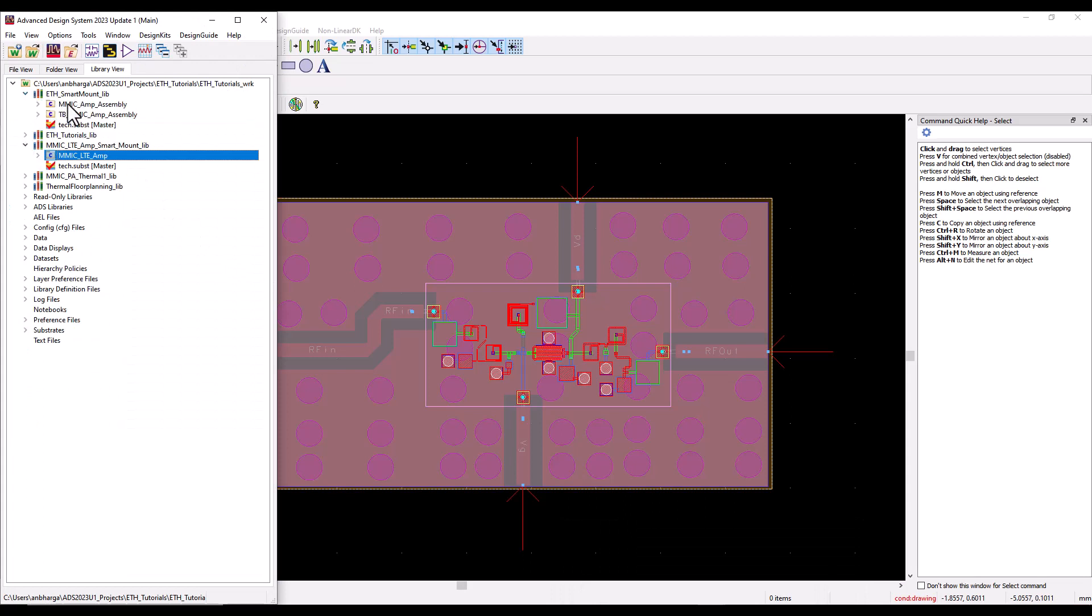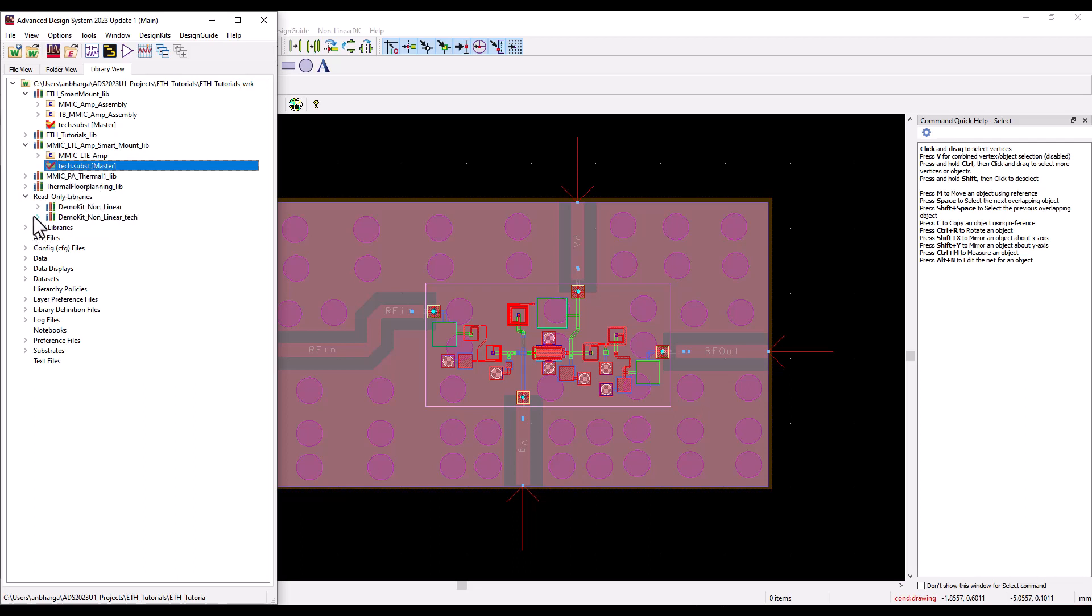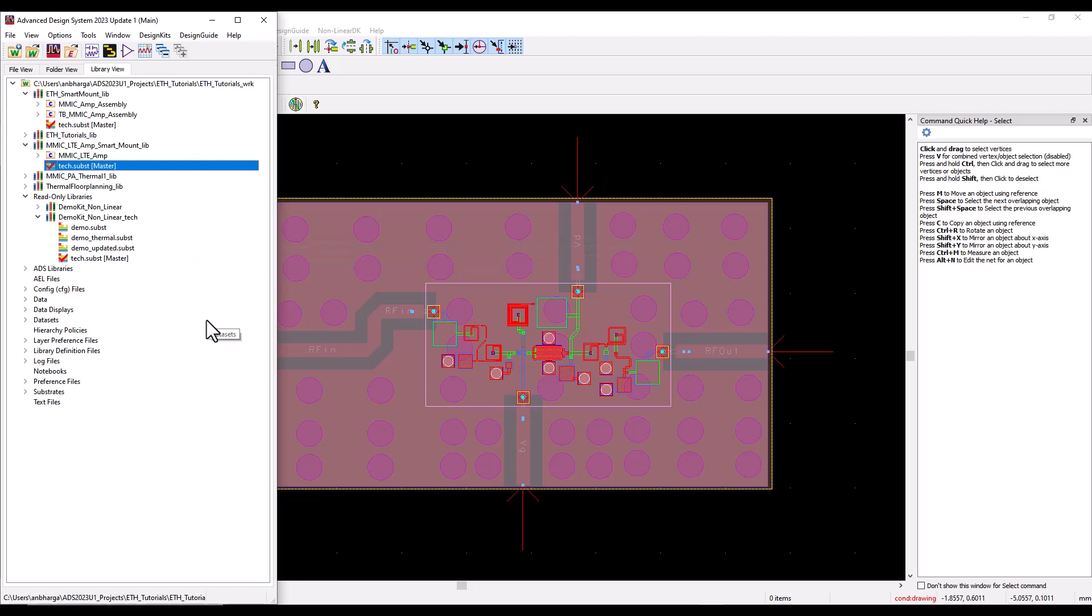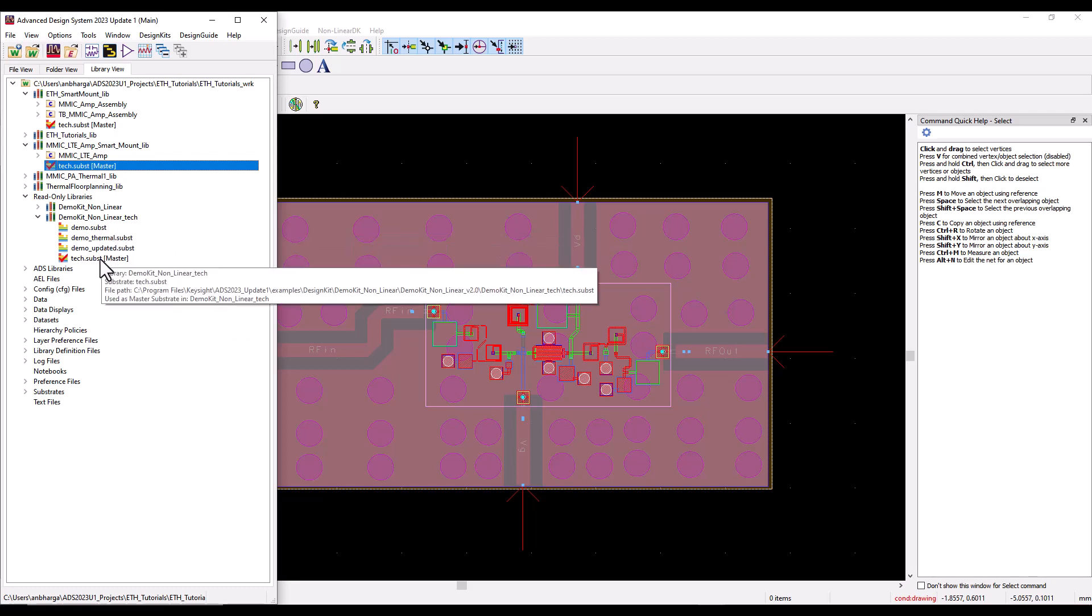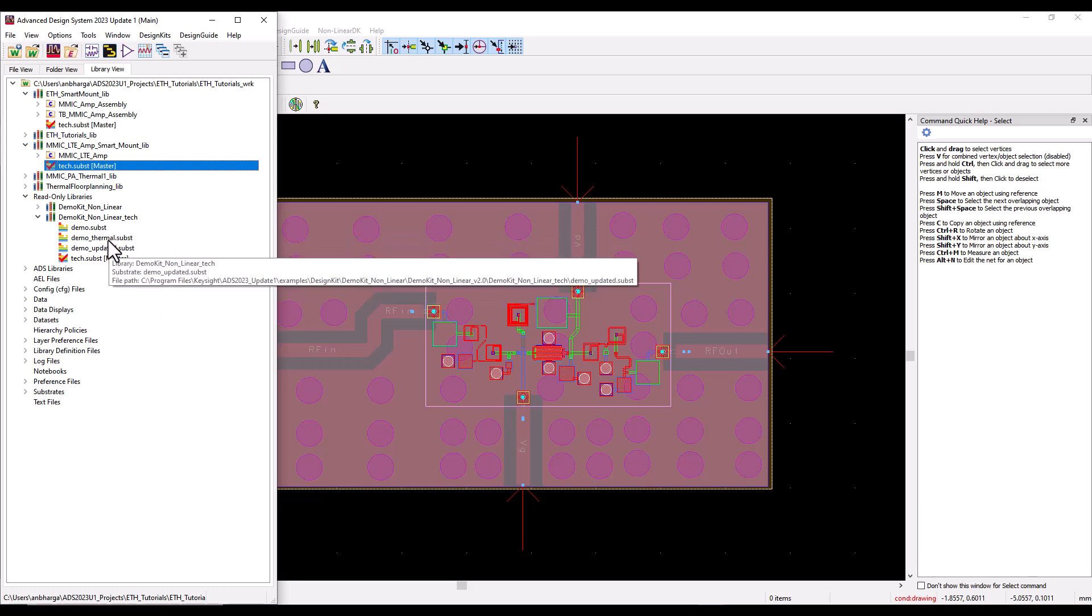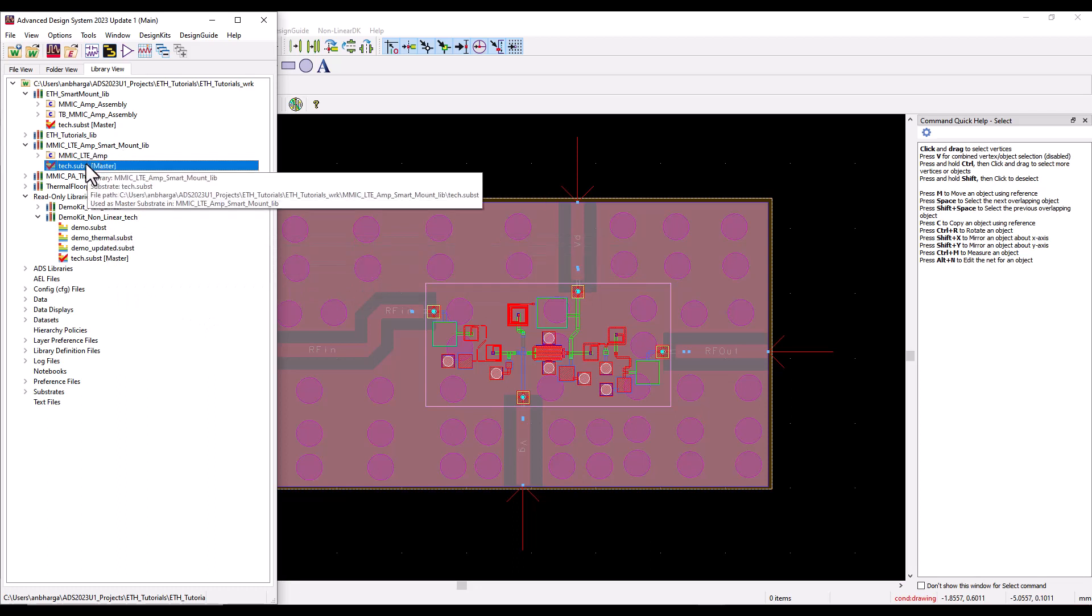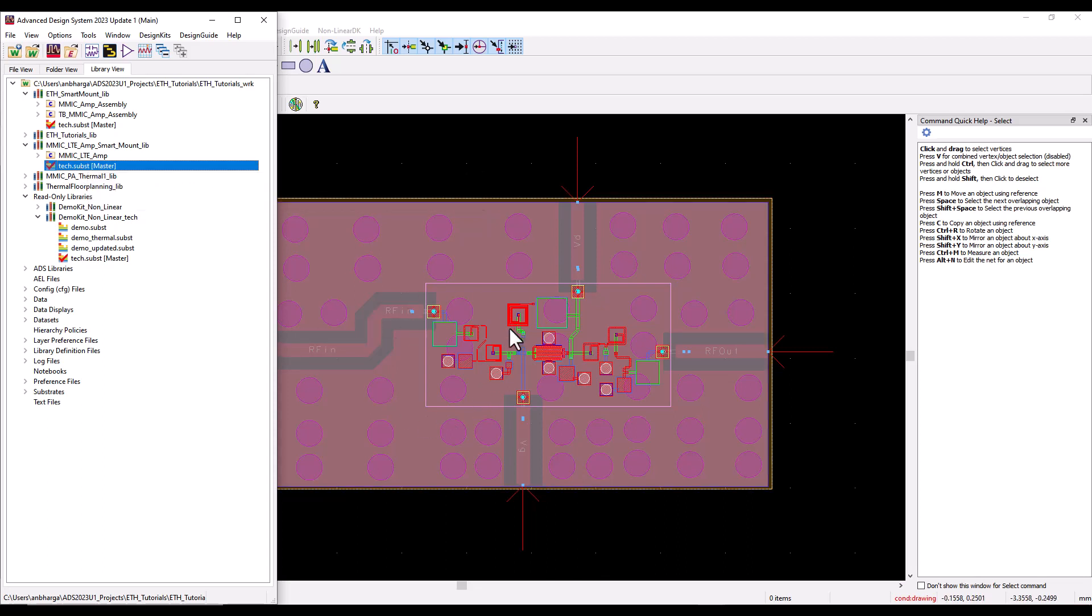When we place these instances there is no conflict of units or technology because ADS now has all the information behind the scene. That's how I have placed and connected the bond wire. Now let's look at the substrate of each of these individual technologies. If I go to IC technology, I have a substrate named tech.sub.